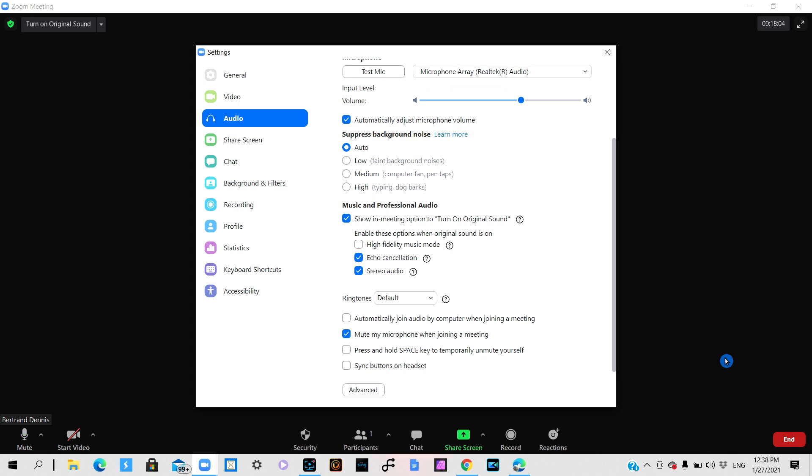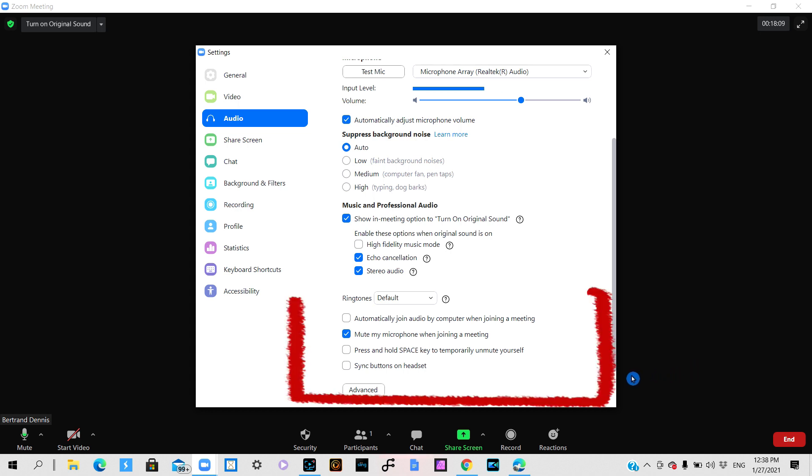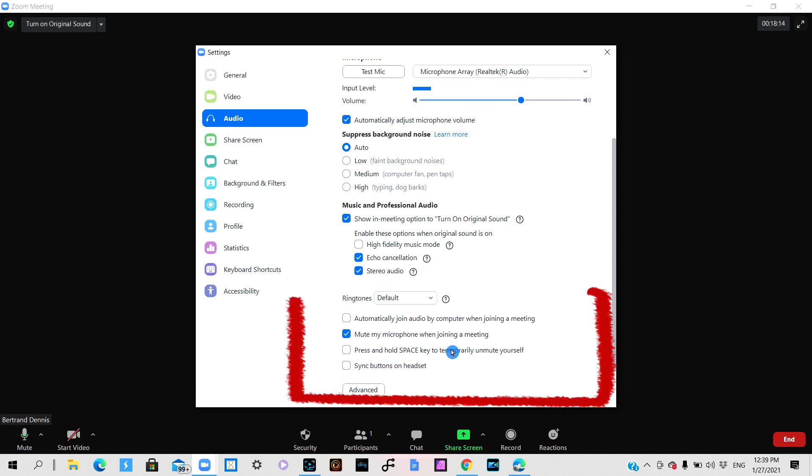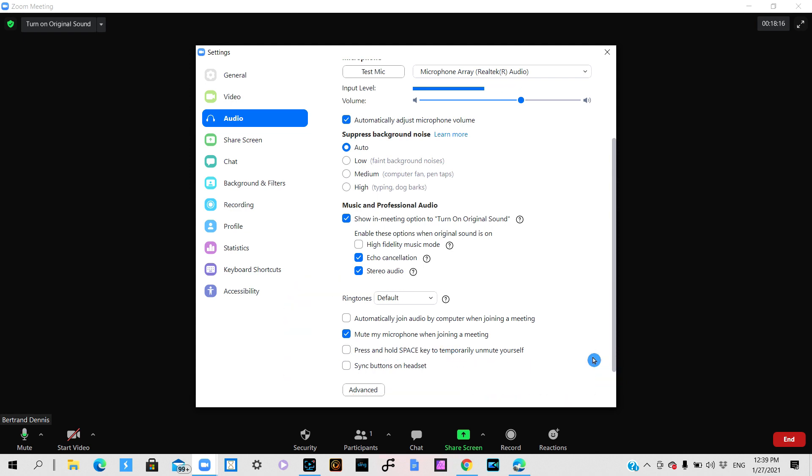And the third way is again by using something that's in this setting. So you go down, you see where it says press and hold space key to temporarily unmute yourself, so you select that.